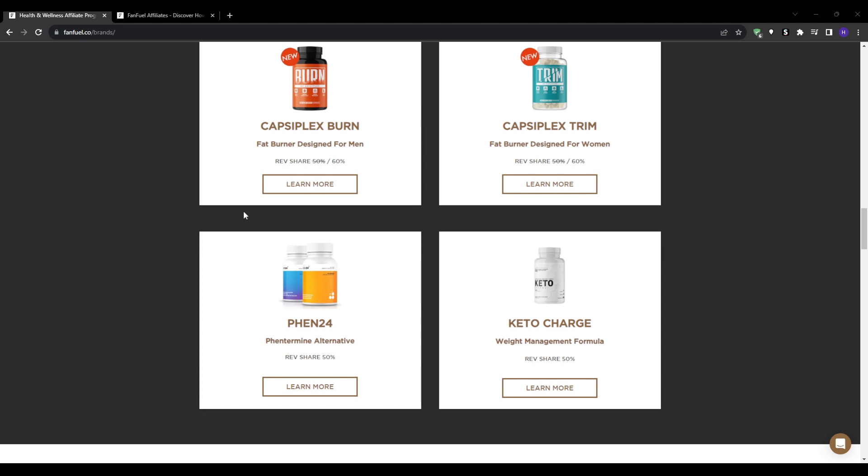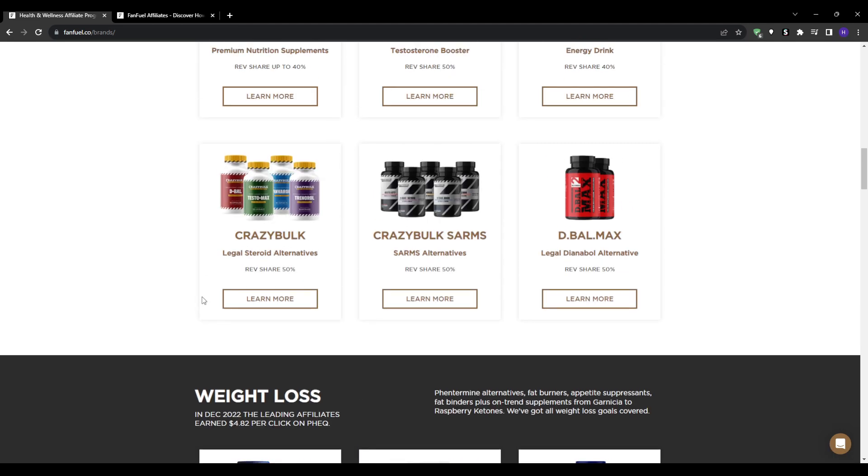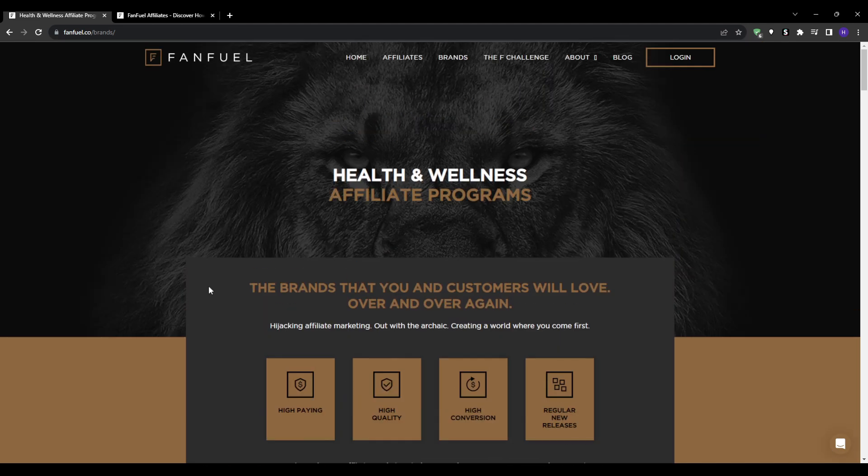When you're able to log into your dashboard, browse the available health and wellness brands open to affiliates. You can then search for brands relevant to your audience and content and avoid oversaturated ones. I would recommend picking five to ten complementary offers to rotate.